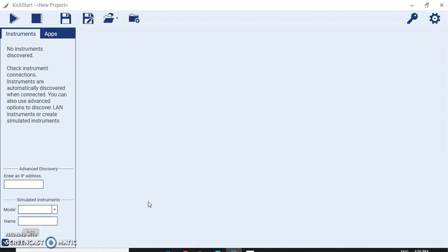You can connect multiple instruments and log and analyze the data. When you are in your lab and you want to control multiple instruments, connect them to your PC, control them, store the data, and do waveform analysis on graphs — the answer to your queries is KickStart software.